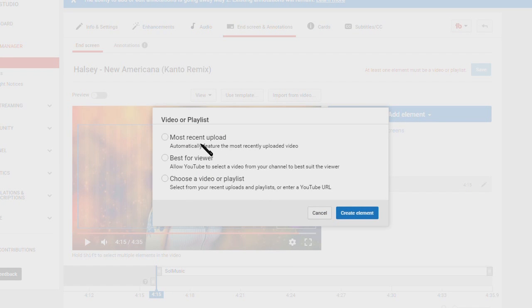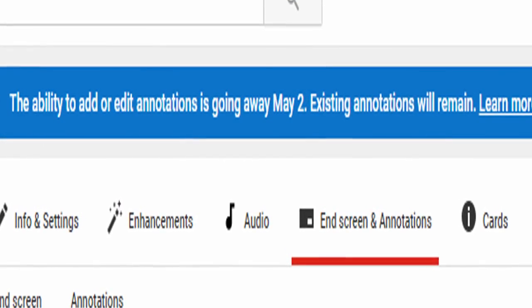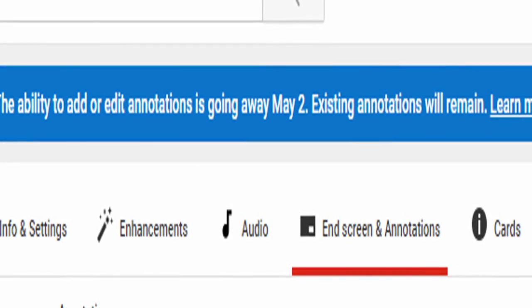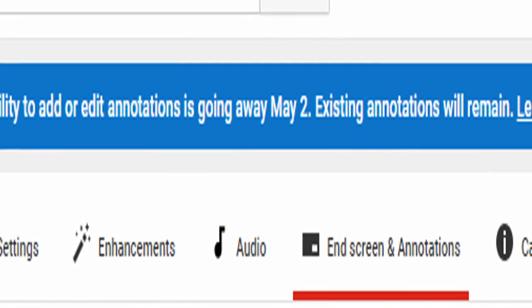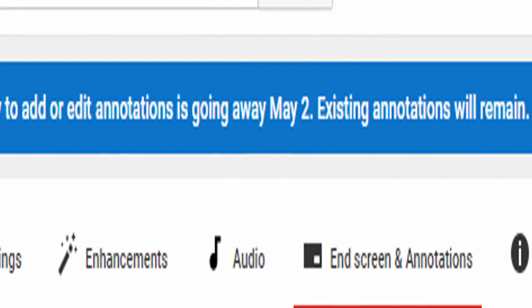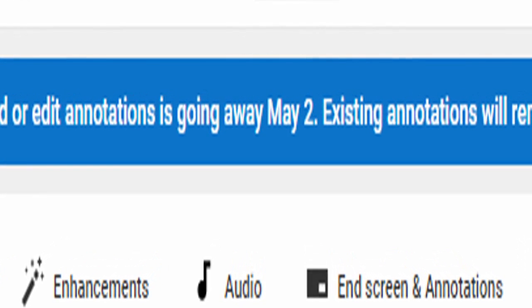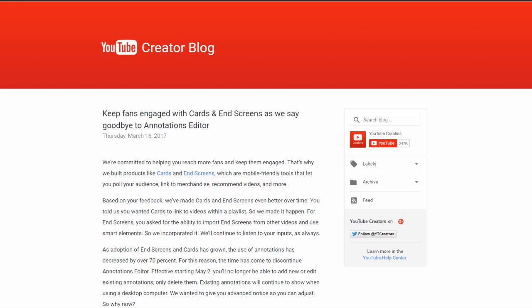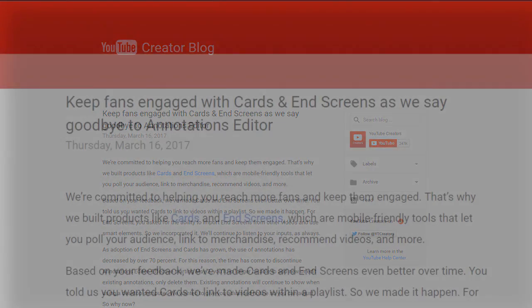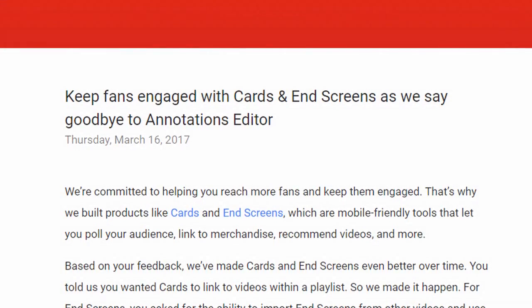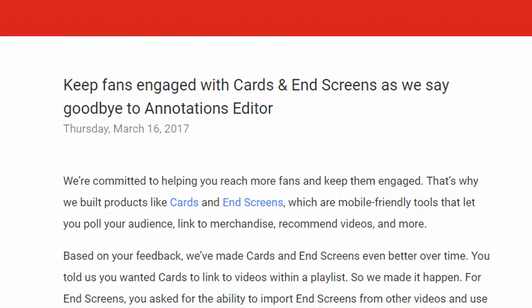That is a big reason why YouTube announced recently that starting May 2nd, annotations will no longer be a feature on YouTube. They linked a page which says existing annotations will still appear on desktops, but the feature of adding new annotations or even editing your existing annotations is all gone.